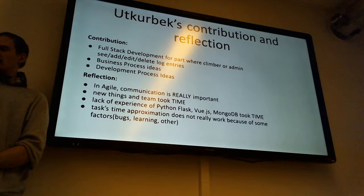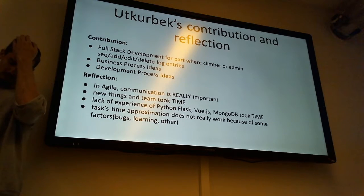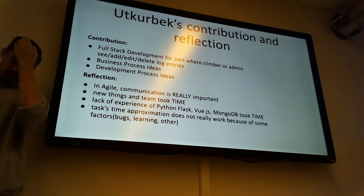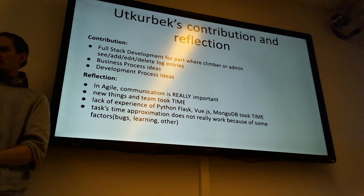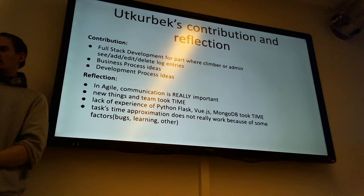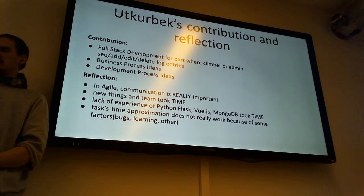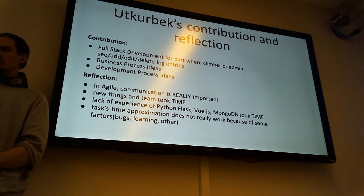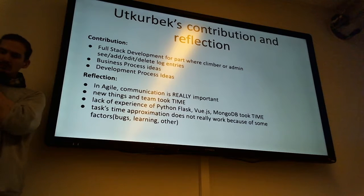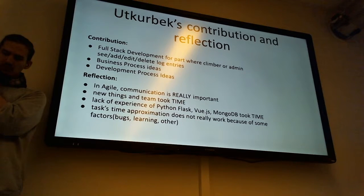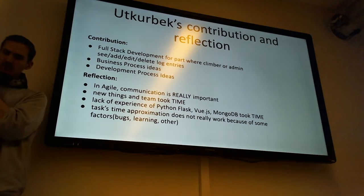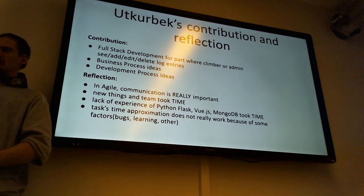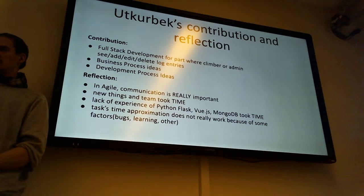One more thing is I really liked sitting five hours at one place. Everyone is working on their own project. And it was really effective, I guess, because I could ask the question. And other than Stack Overflow, which sometimes doesn't work, you can just ask your team member and just solve it really fast.